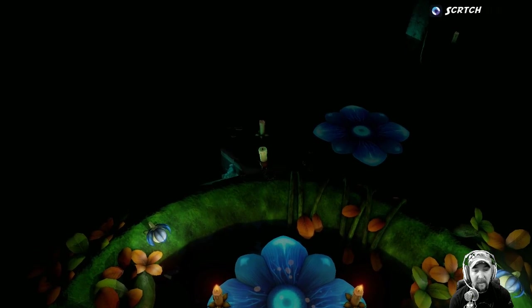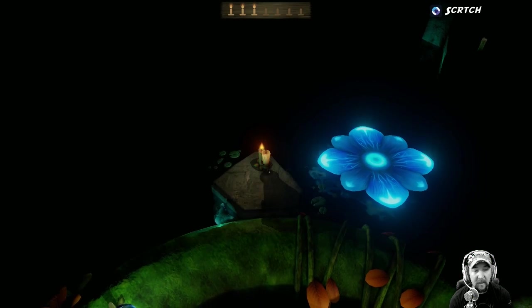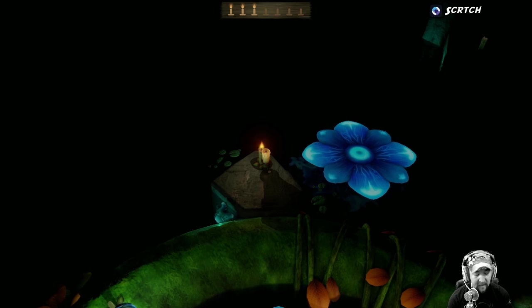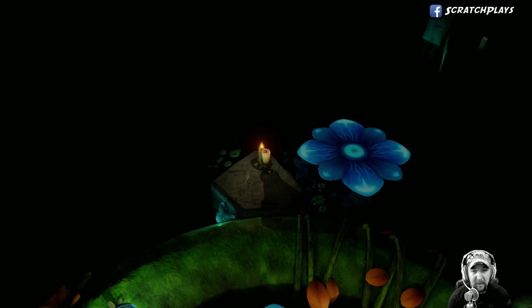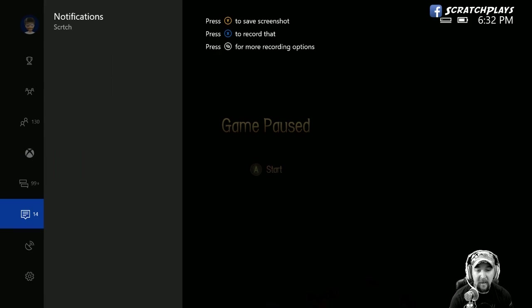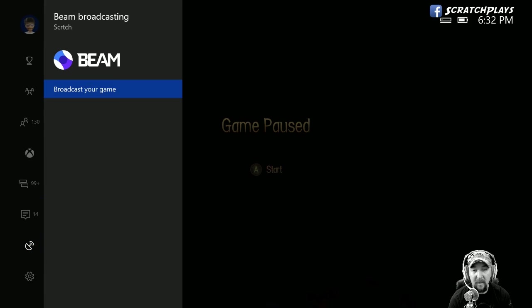It can be done as easily as just pressing the guide button, going down to where it says Beam, and clicking on 'Broadcast your game.' This is actually a pretty good game, by the way.